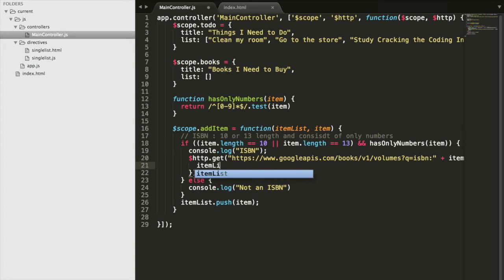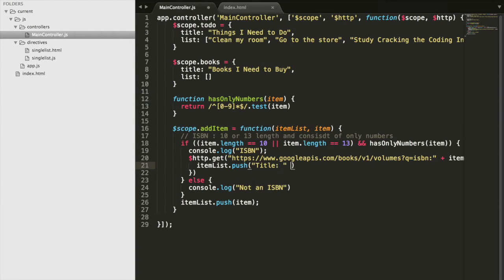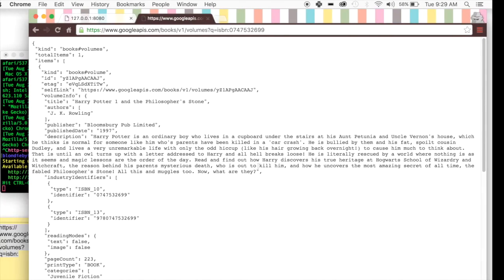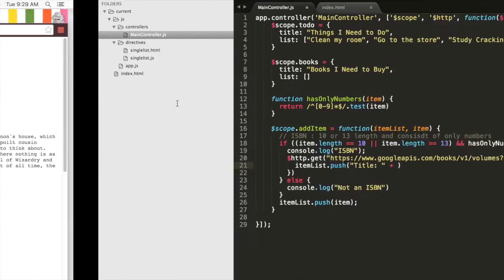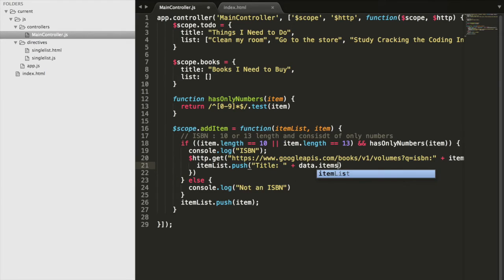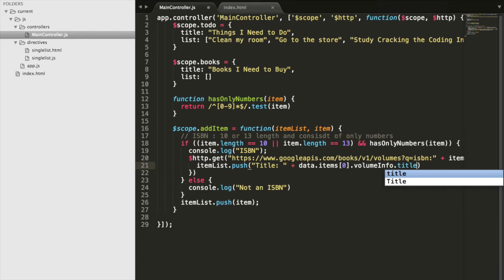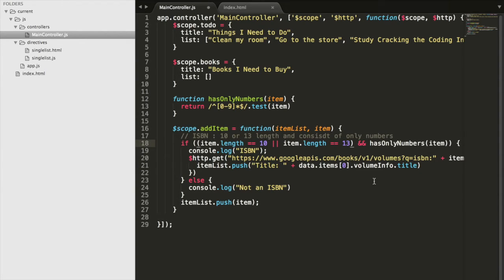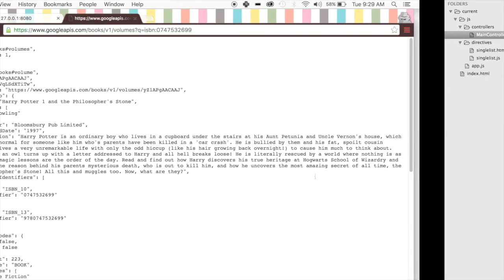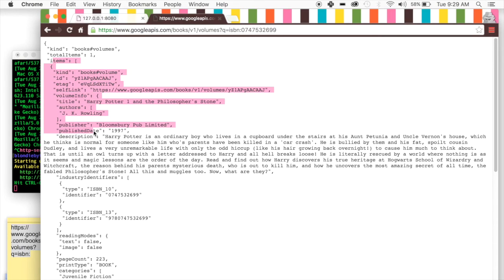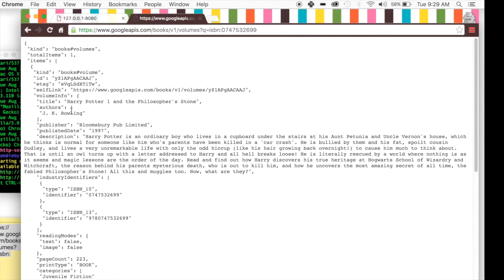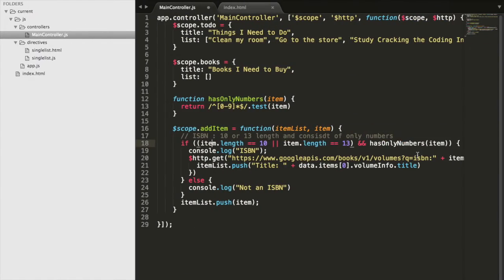Keeping this in mind, we're going to do itemList.push. We're going to add the title and then access the title from this JSON object. We're going to go data.items at zero dot volumeInfo dot title. So this is going to get our title. We have our data, we have our items, we go to the first element of items, we get our volume info, and then we get our title.